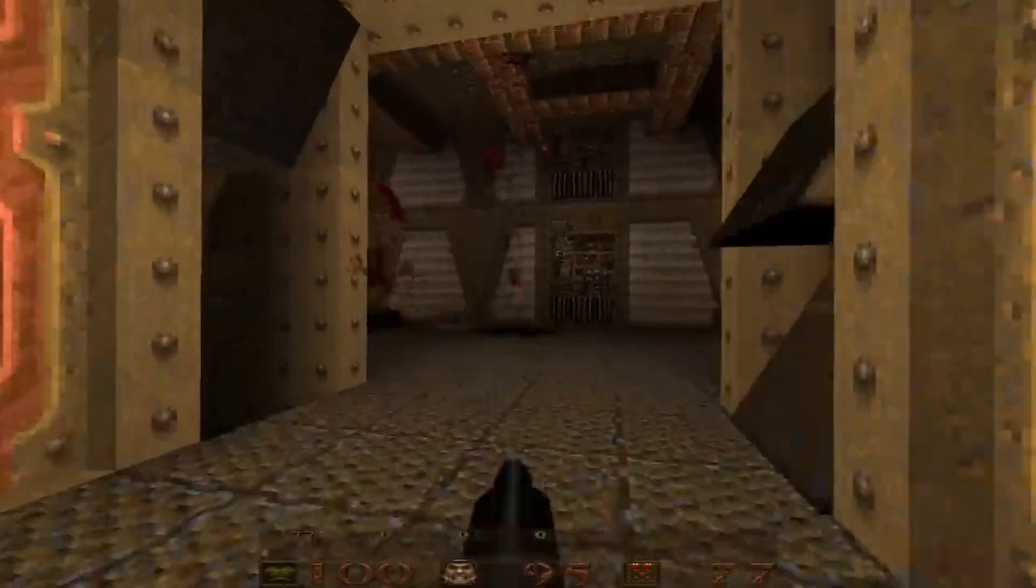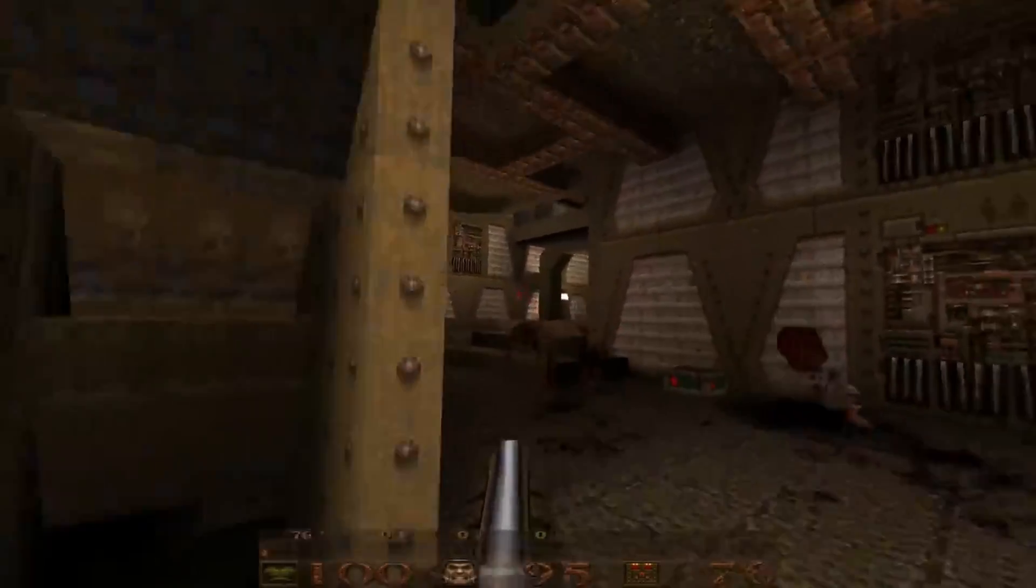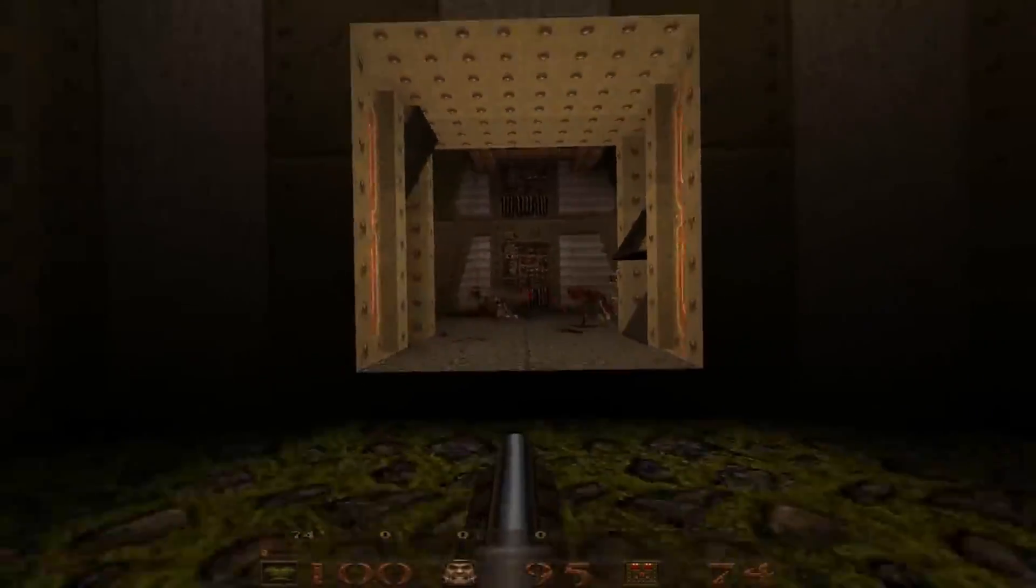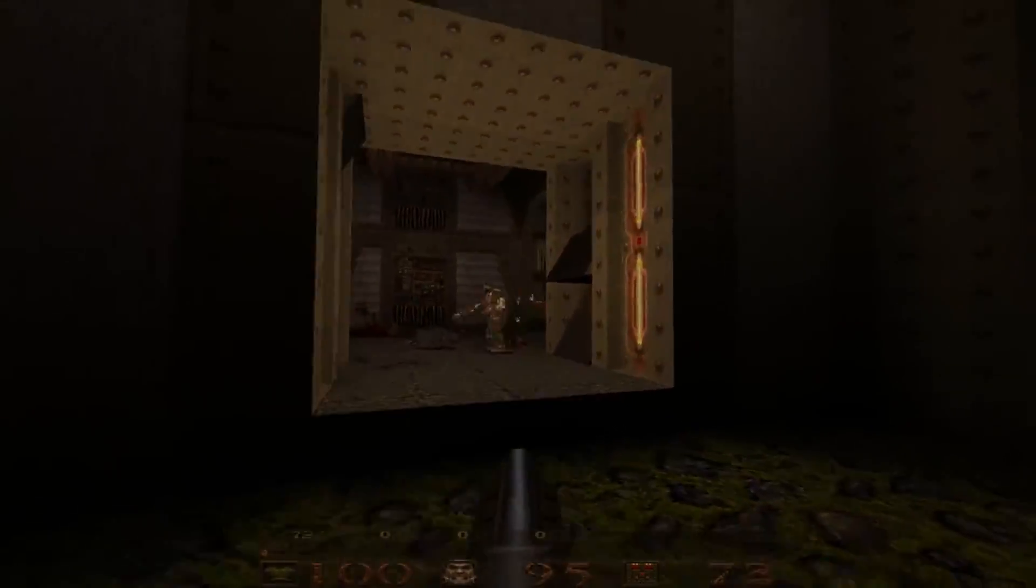I've got a few more resources for learning more about TrenchBroom and Qodot in the description. Please share the video with your friends if you think they'd find it useful. I'll see you next time. Bye.